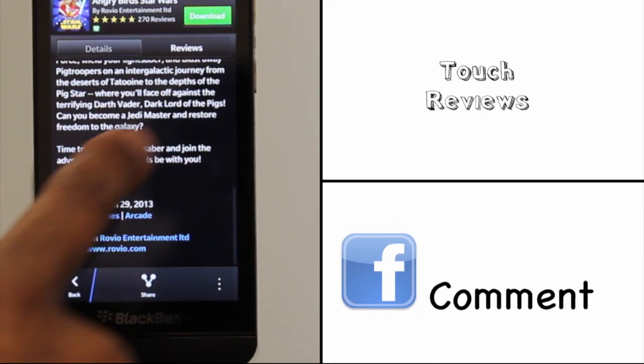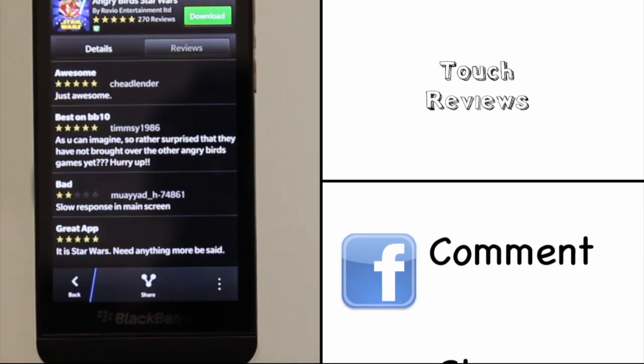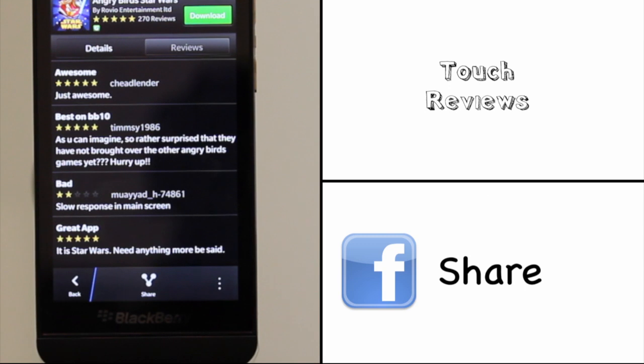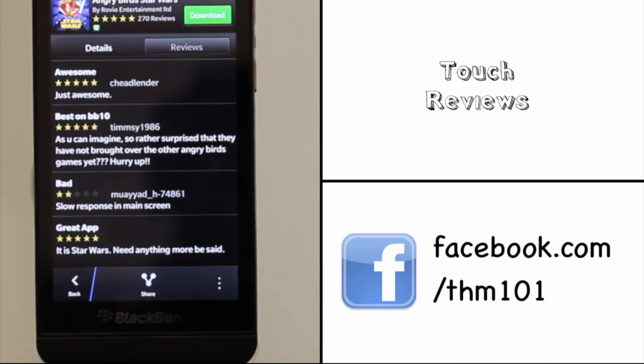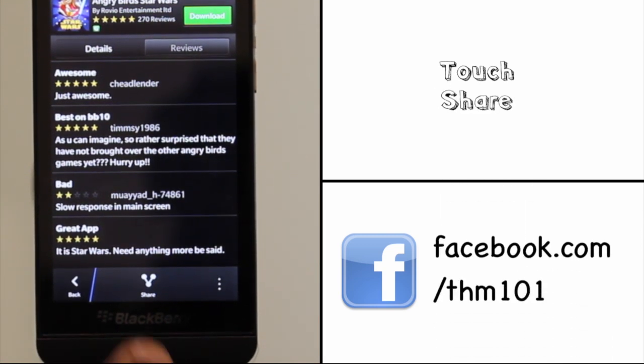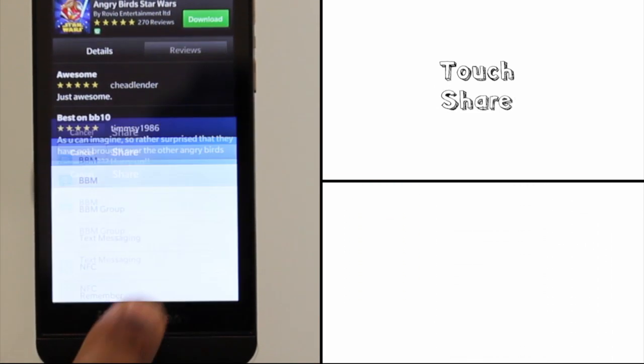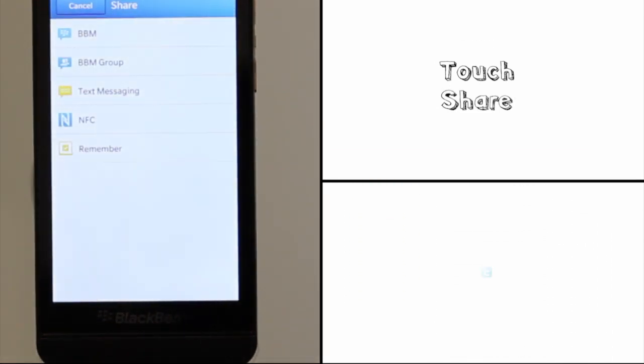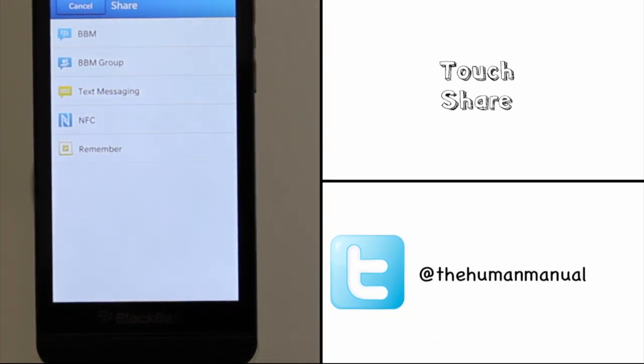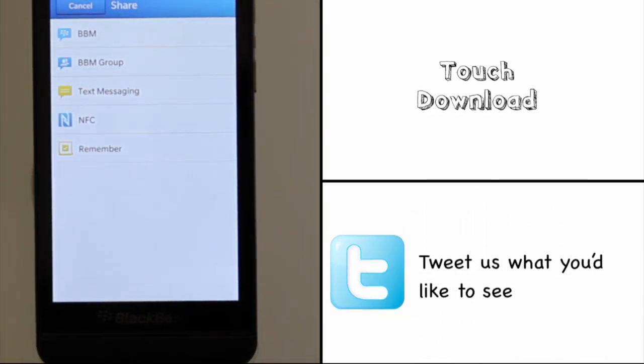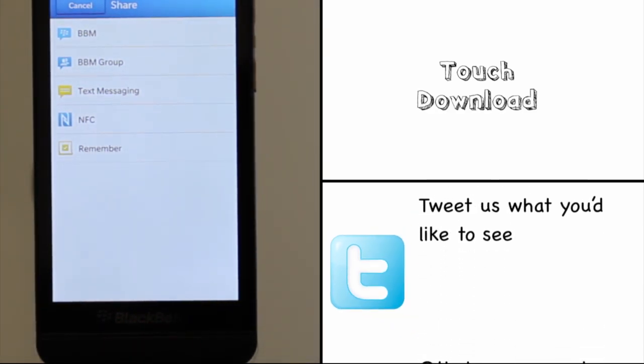Touch Reviews to view the latest reviews. Touch Share to share your app experience with your social circle via BBM, text, email, Facebook, Twitter, and much more.